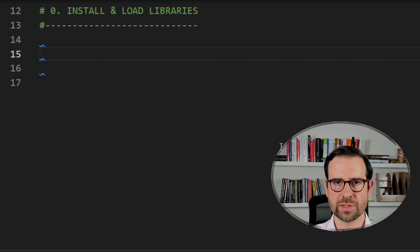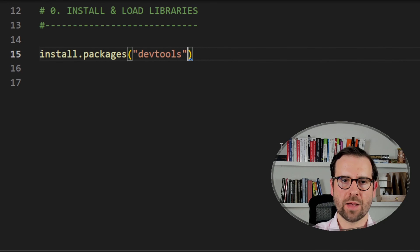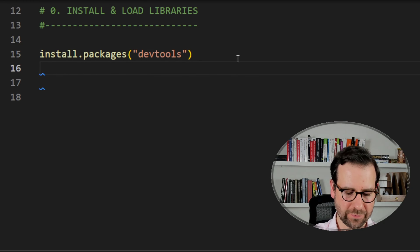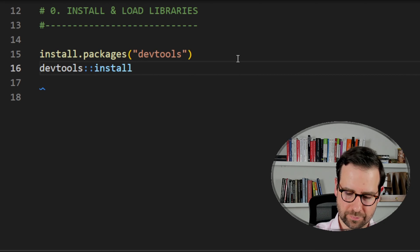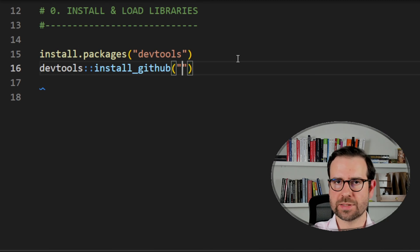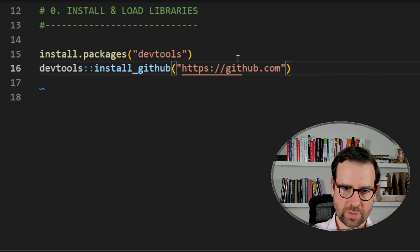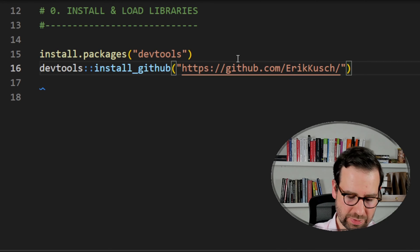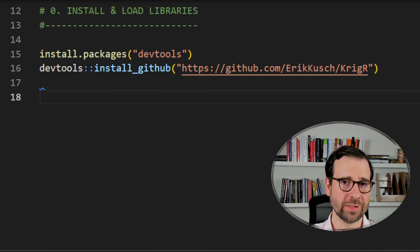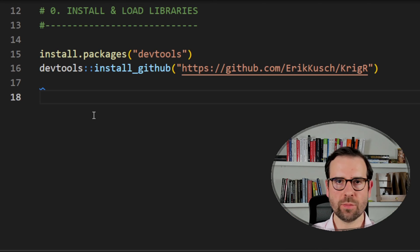To install KrigR, first install devtools if you don't have it: install.packages('devtools'). Then use devtools::install_github with the path to Erik Kusch's GitHub repository, KrigR. Once you've downloaded KrigR, we move on to declaring the libraries we need for this session — defining which ones we need, installing any that are missing, and loading all of them.